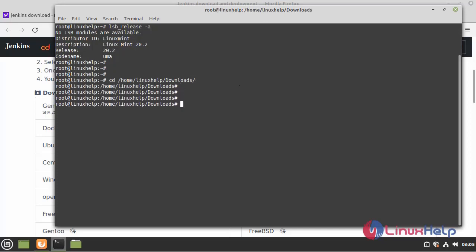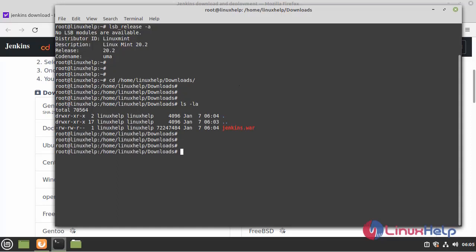I am going to long list the directory. Here we can see the Jenkins.war package. Now I am going to run the following command to install Jenkins.